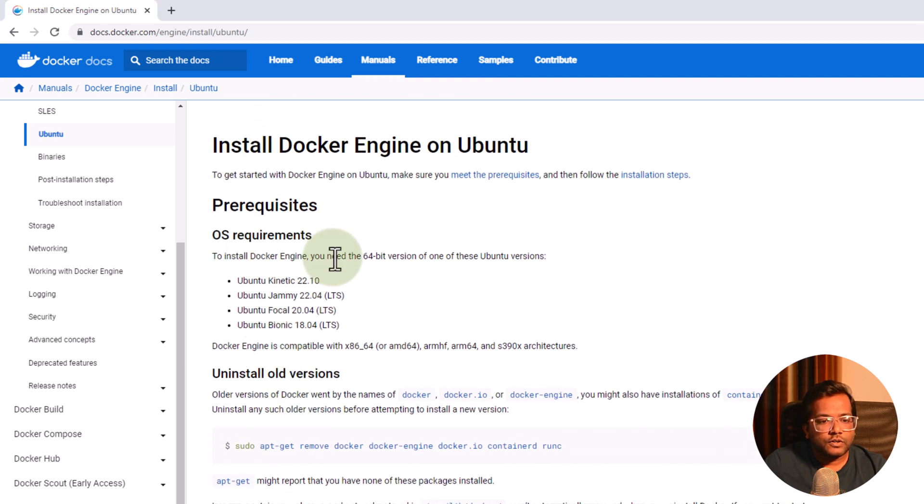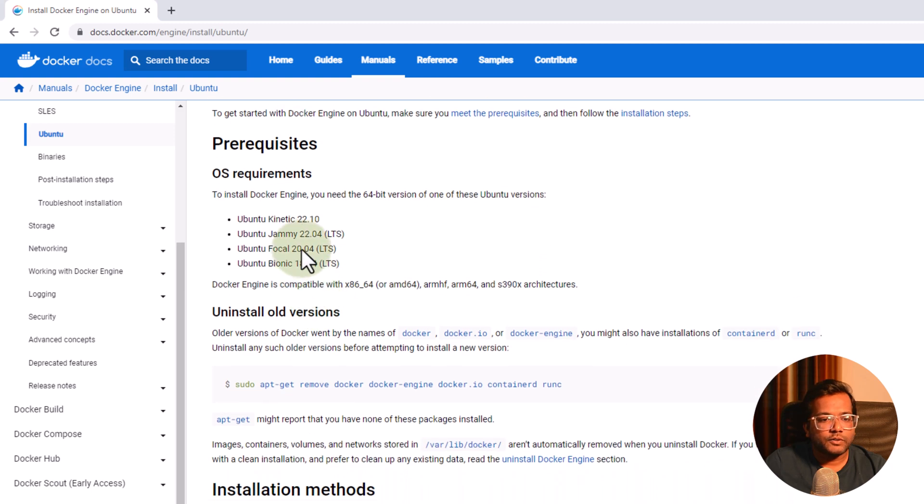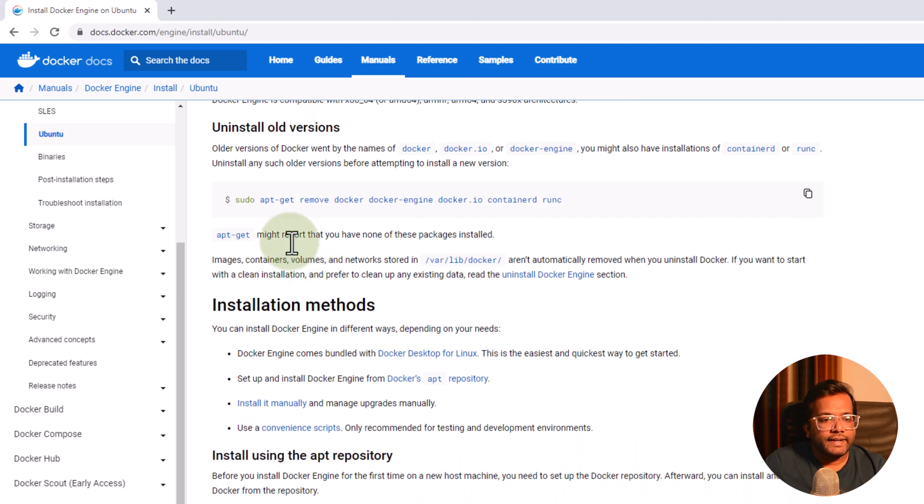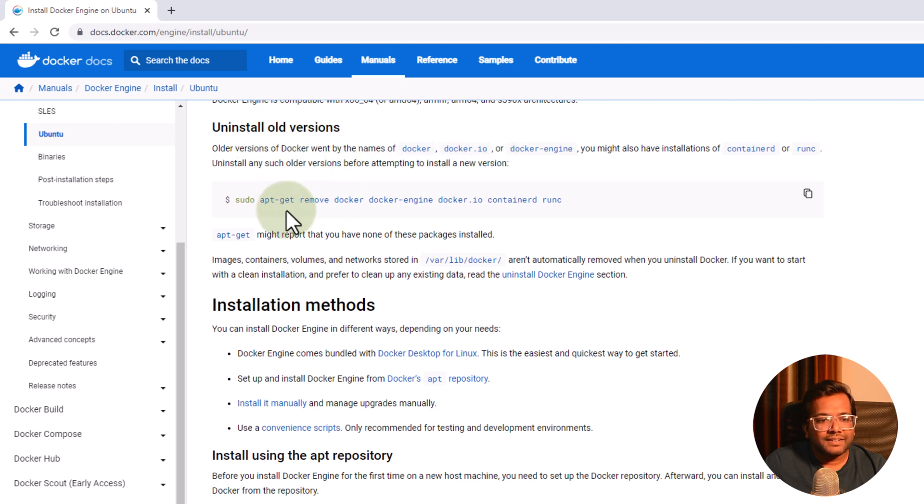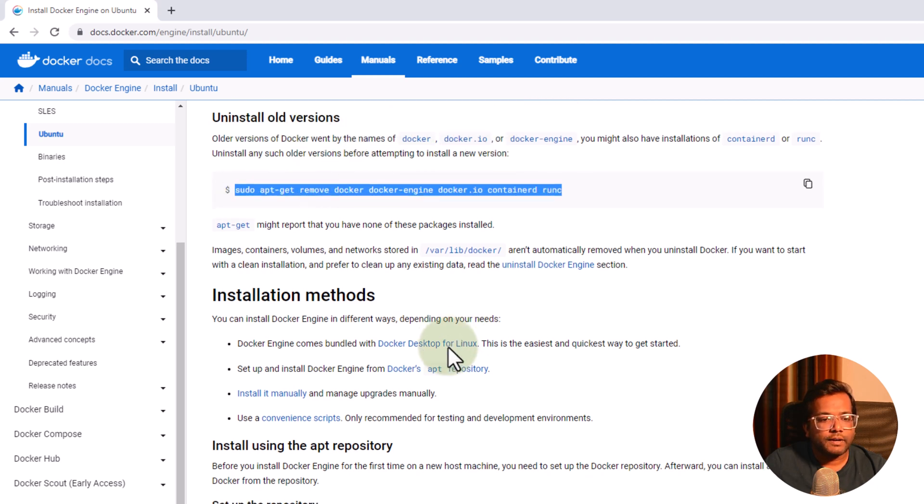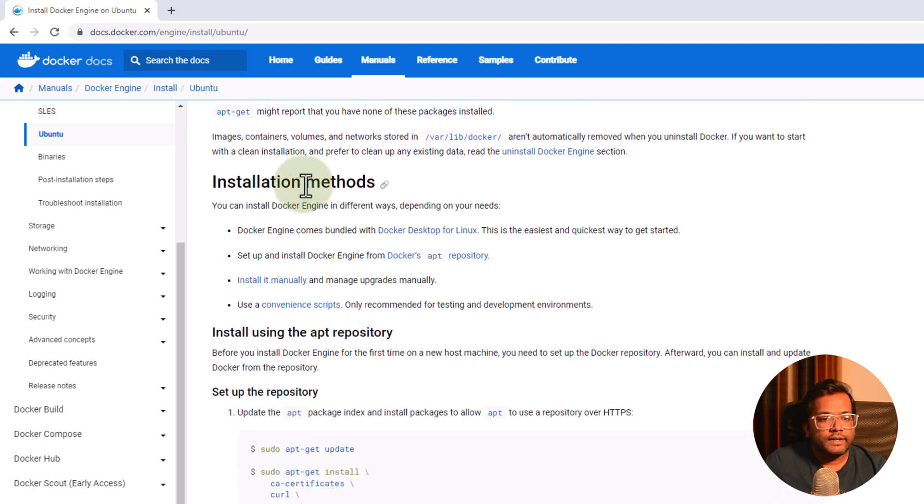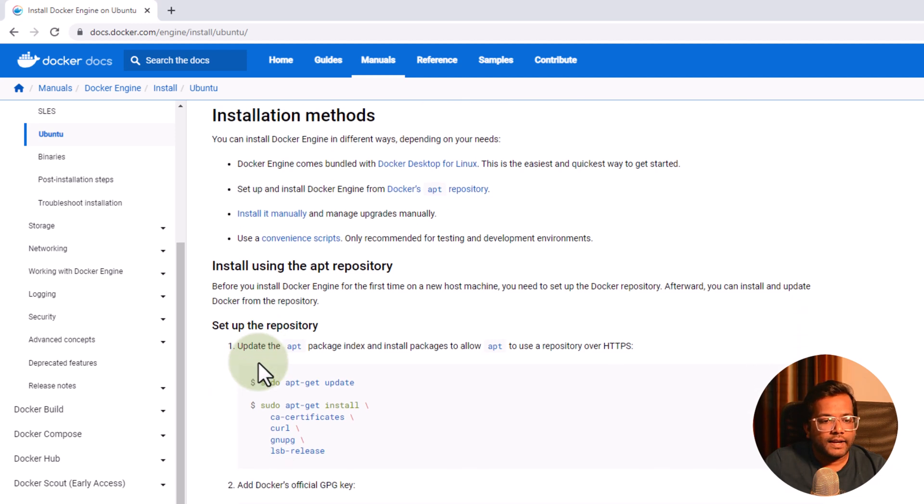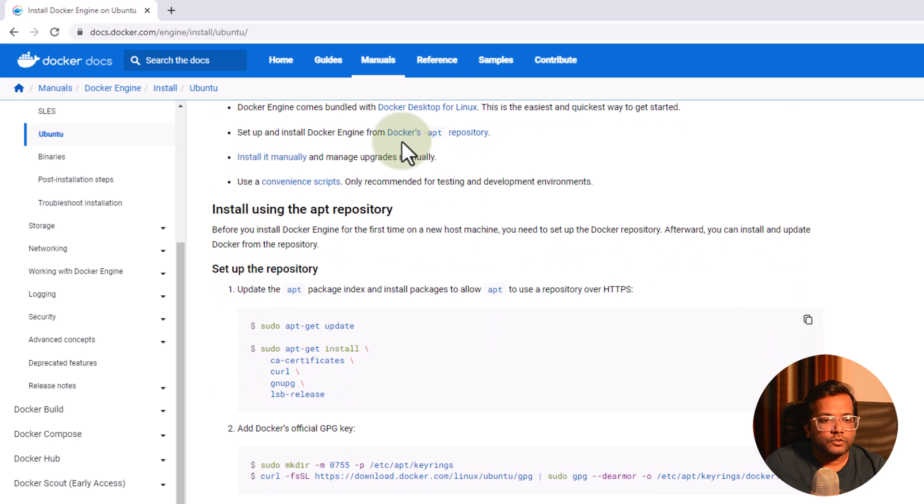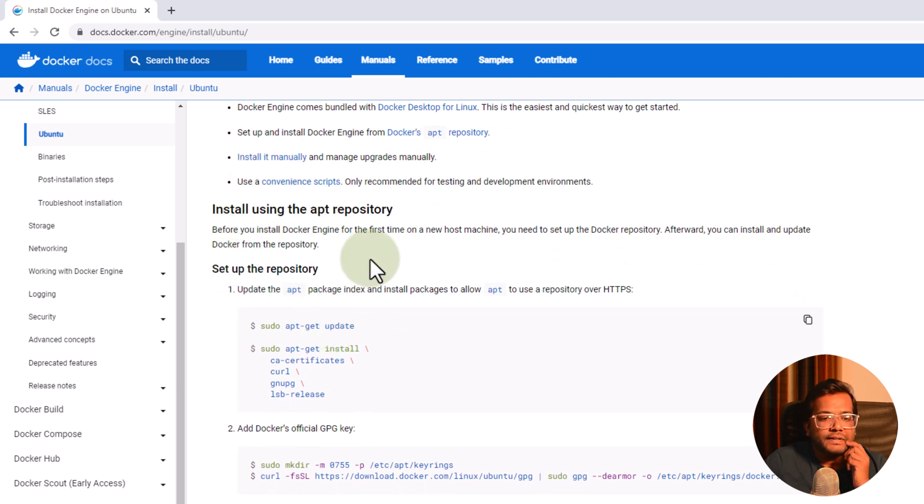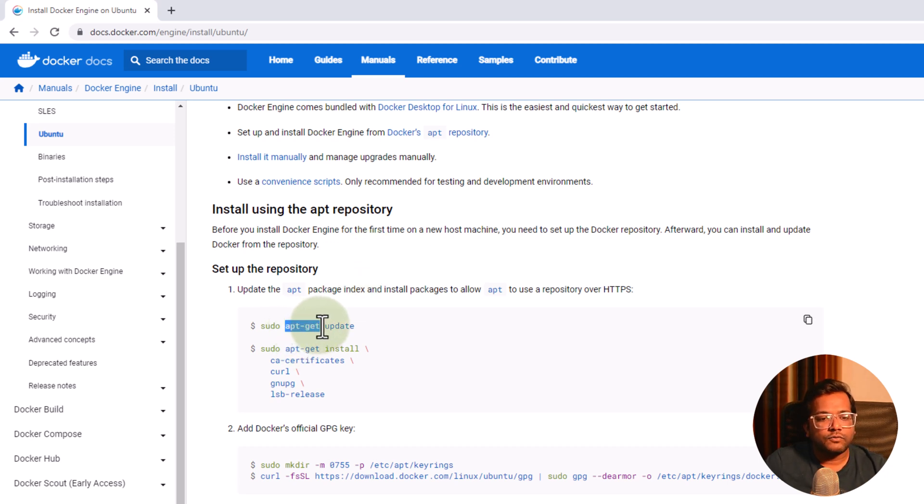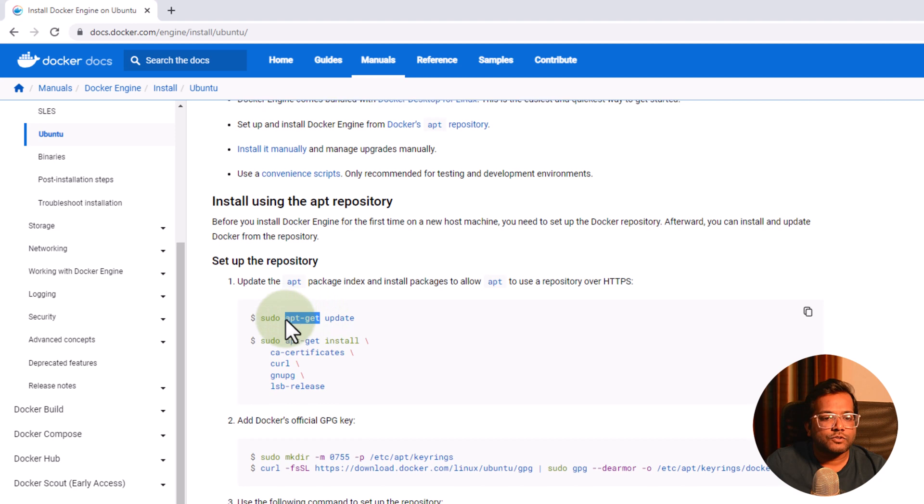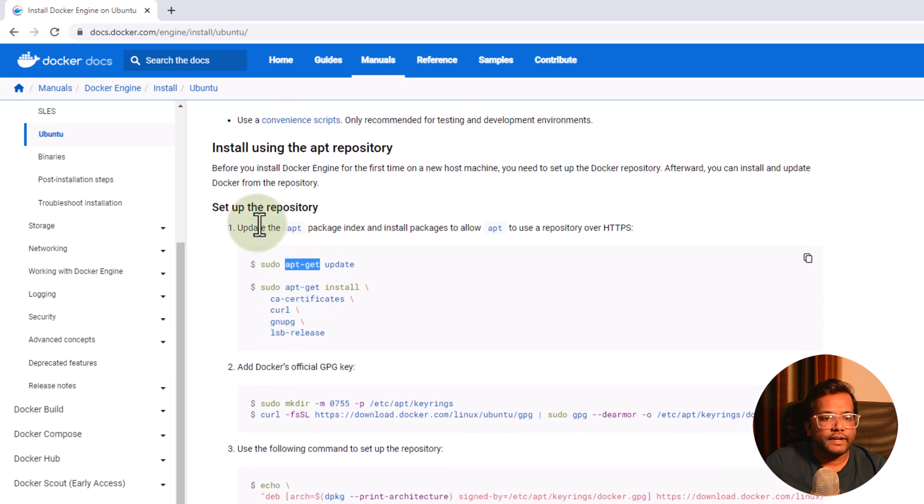To install Docker engine, you need 64-bit version of one of the Ubuntu versions. So it is 22, Ubuntu Bionic 18. For older versions, you need to first uninstall it. So for that also you have command. So let's go and see the installation method. There's Docker engine, which is Docker desktop for Linux. And you can also do it manually and install using the apt repository. So we all know that the default package manager of Ubuntu is apt and you can use these commands to basically install it.